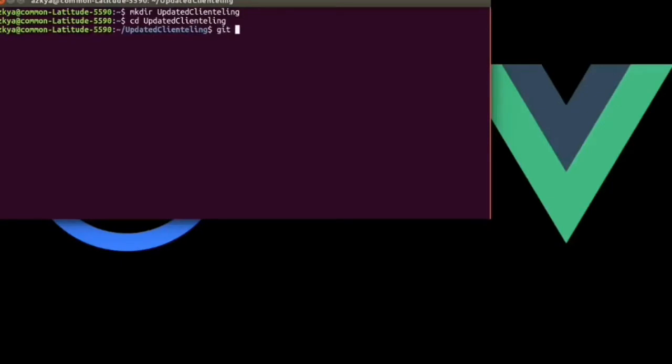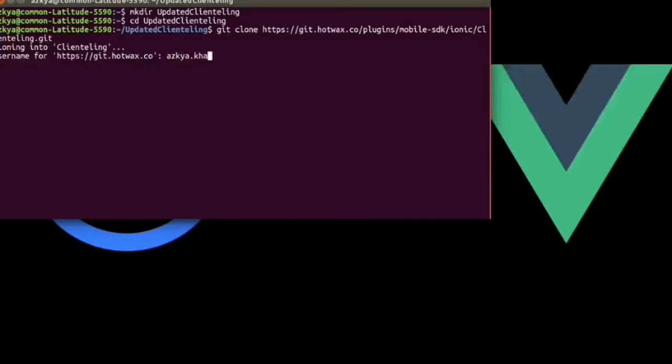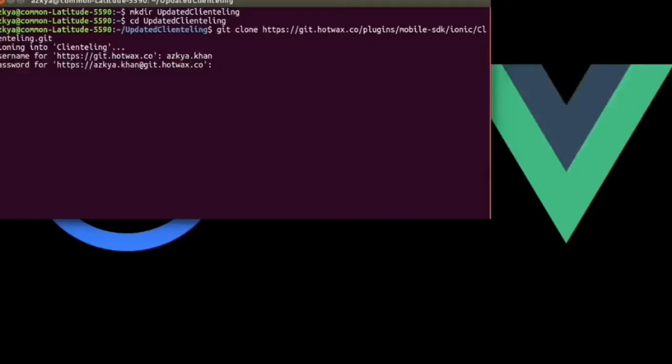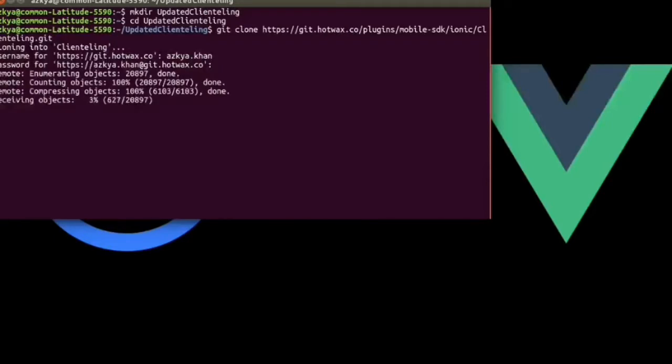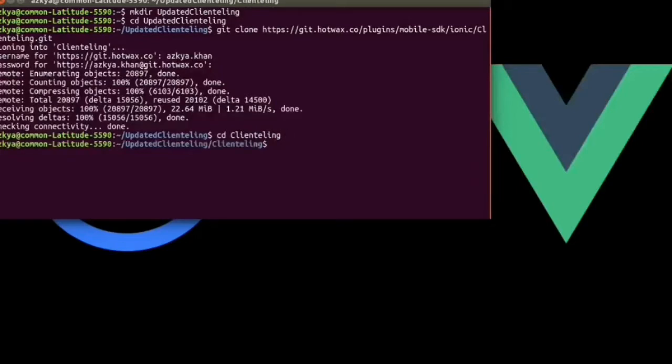Now I will go in the folder and will simply write git clone command following the link that I have copied from GitLab, which is the link of the project. The link will ask me for username and password, then I will enter it and process of cloning will start. After this, the cloning process is over and now I will go to the project by this command.